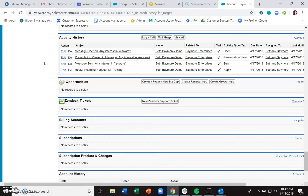If the contact is assigned as a contact role on an open opportunity, it's going to sync to all three — to the opportunity, to the account, and the contact.